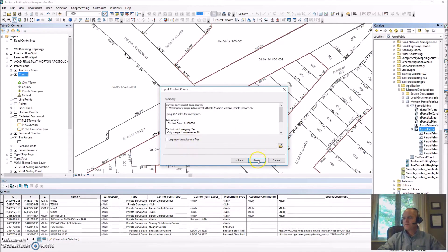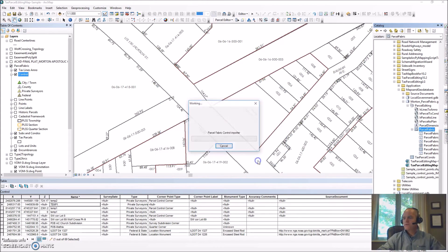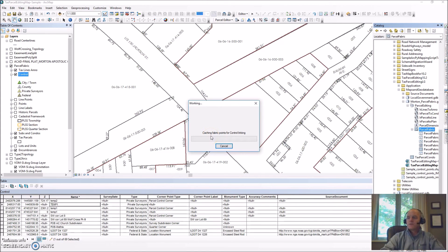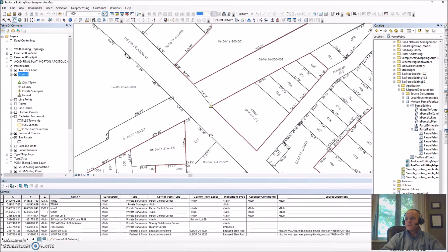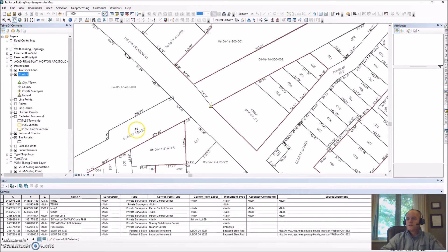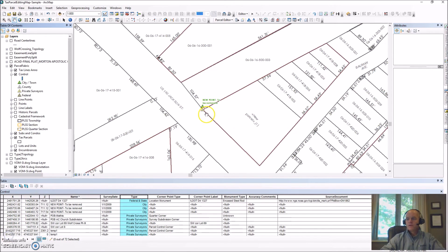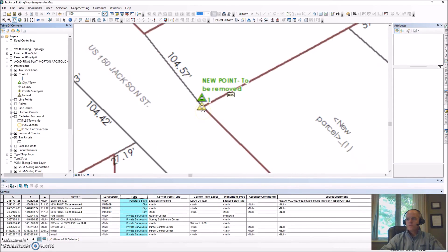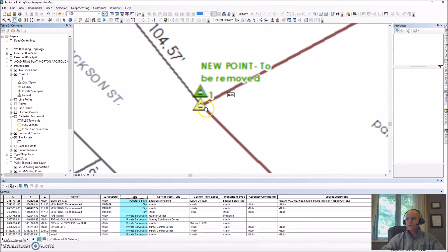We click next and then finish and you can see it running the process, importing those new points into our fabric. Here you can see our new points have been brought into our fabric.